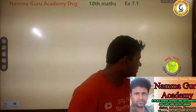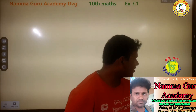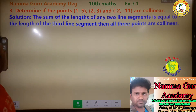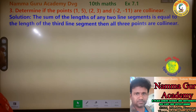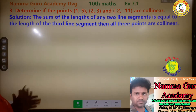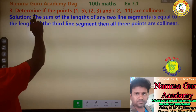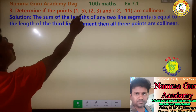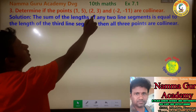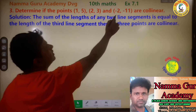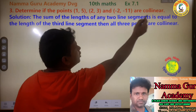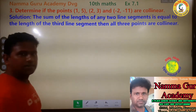This is exercise 7.1. Determine if the points 1,5 and 2,3 and a third point are collinear.